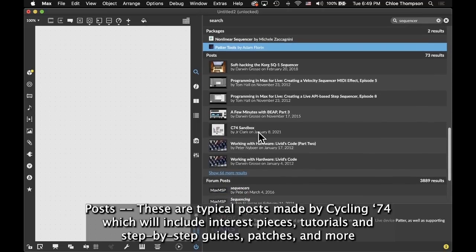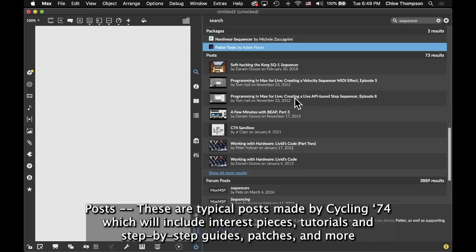Posts - these are typical posts made by Cycling74, which will include interest pieces, tutorials, and step-by-step guides, patches, and more.